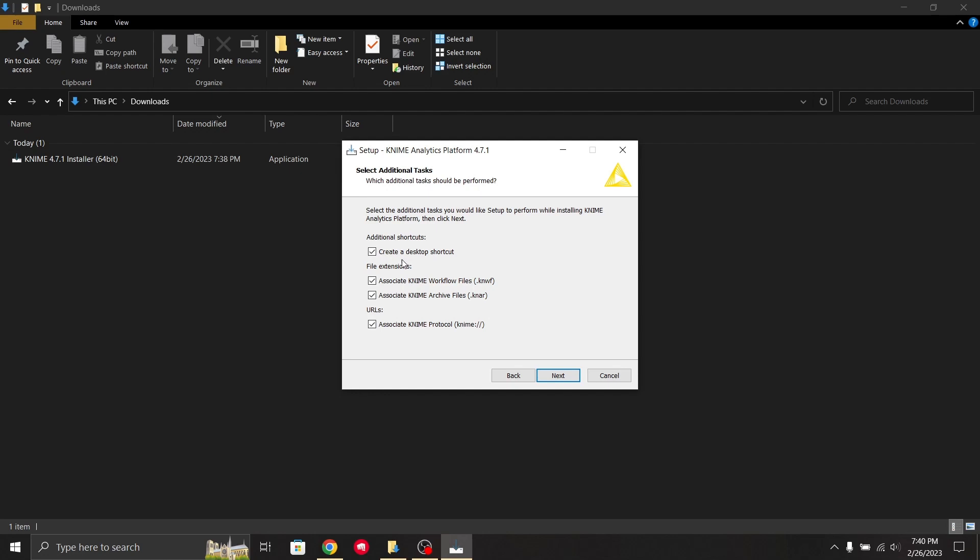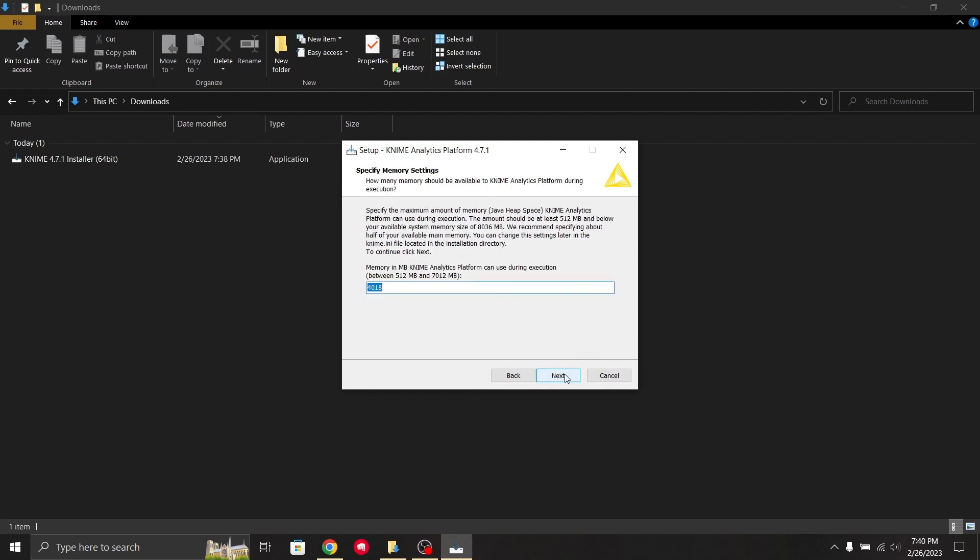Other than the desktop shortcut, if you don't want it, you can uncheck it. Otherwise keep all the tools checked. Now click next.